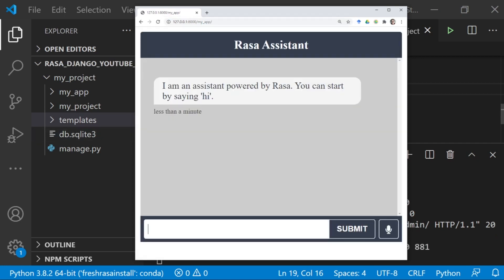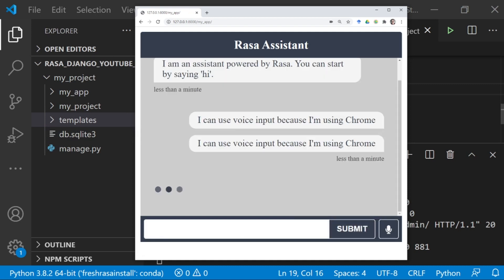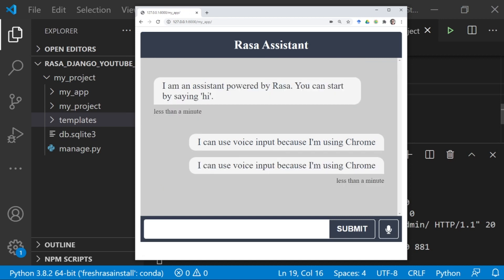This loads the React component. I can use voice input because I'm using Chrome, but our assistant isn't actually going to respond to us because right now the host URL is not active. There's nothing there.